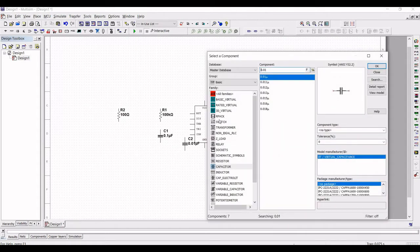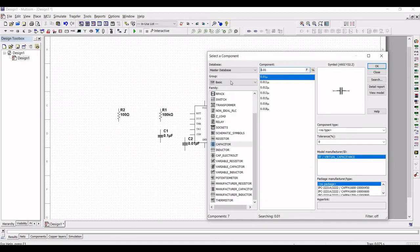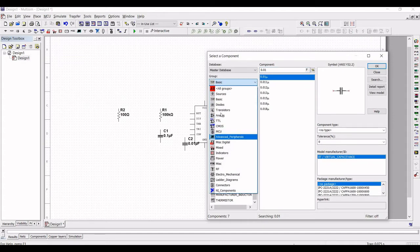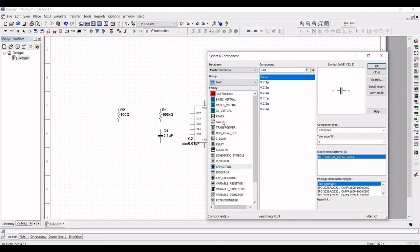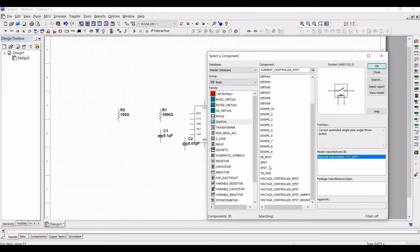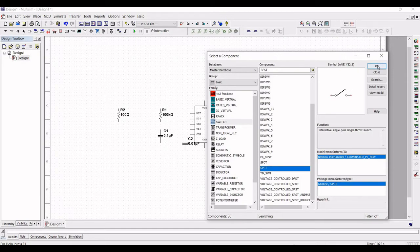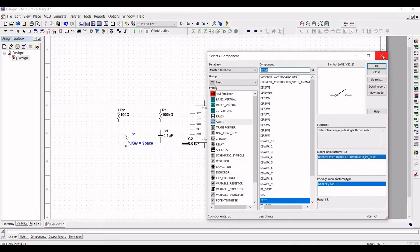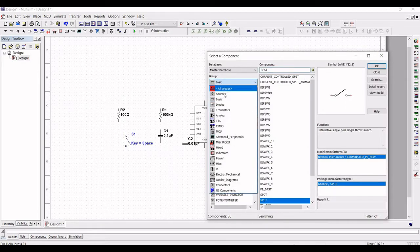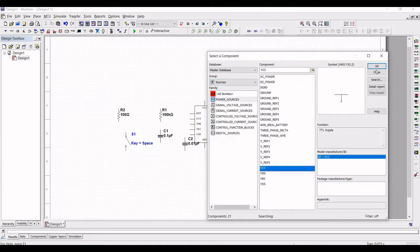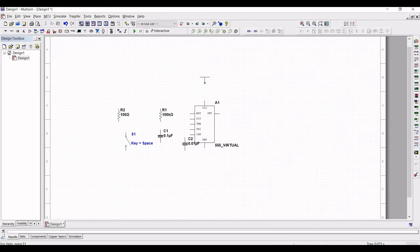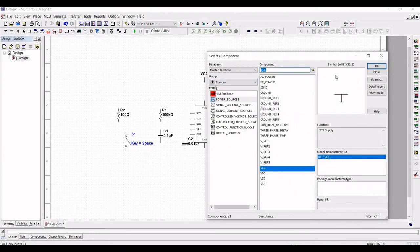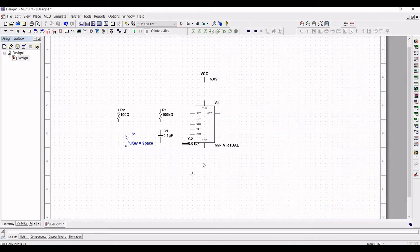Place the second capacitor as shown in this tutorial. Next, from the group basic, select the family as switch and from the component list select a SPST based switch and place this on the schematic window. Now we also require a voltage source, so select the group as source and select the component as VCC and place this on the schematic window. Next, select the component as ground and place this on the schematic window.